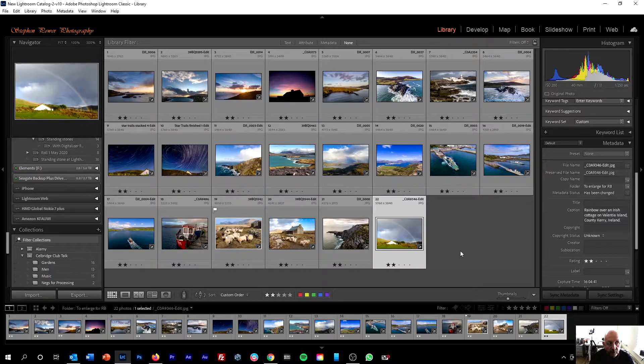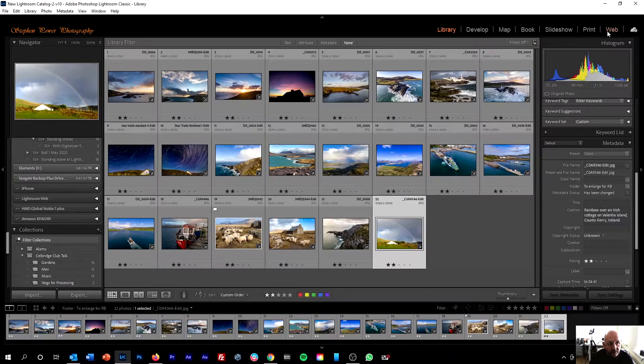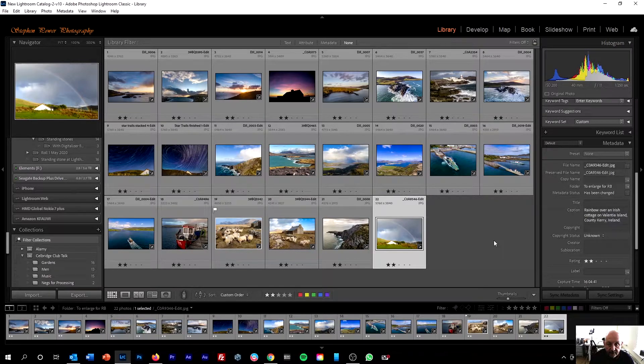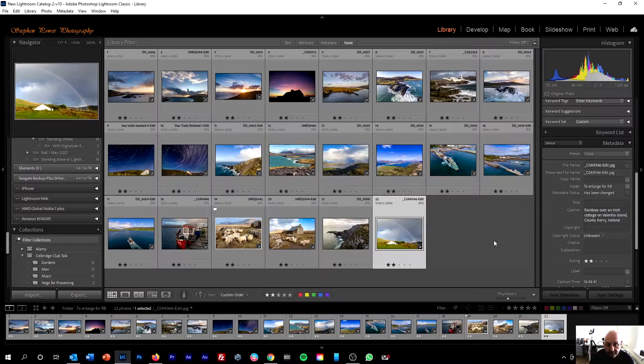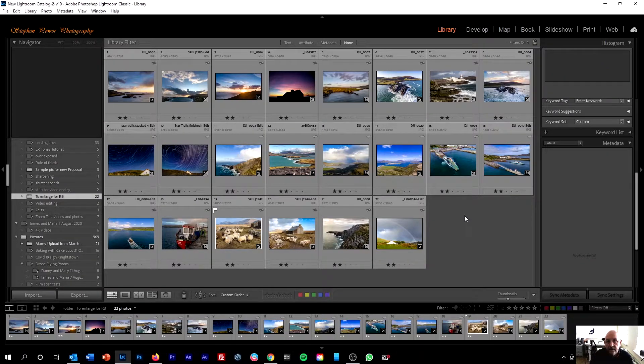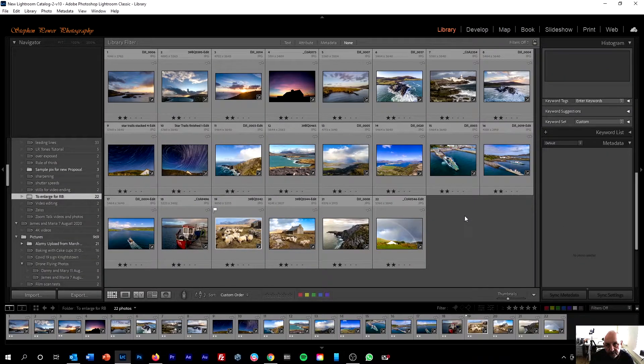As I said, normally I would do that by going into the web module, making a gallery, uploading that gallery to storage that I'm renting. You might say, well, I don't have online storage.